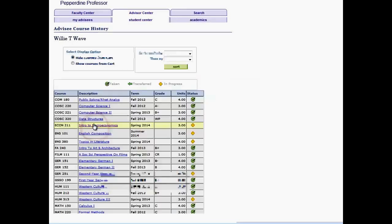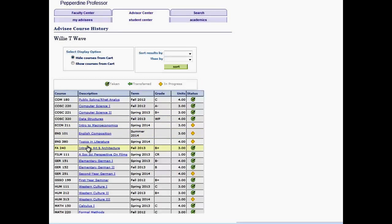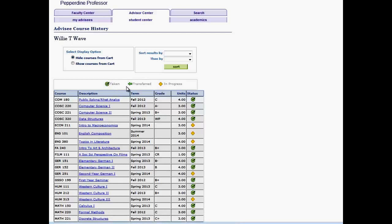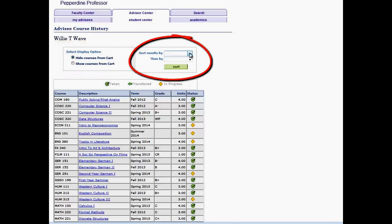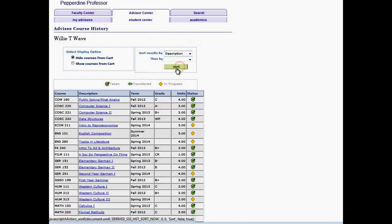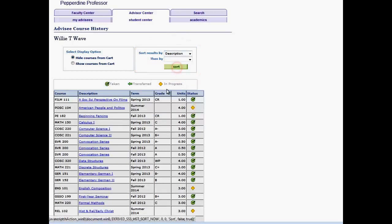The Course History provides a summary view of the course number and description, the term, grade, and units, as well as the status indicators for the classes taken, the classes transferred, and the ones in progress. Note the display options and the ability to sort results, and select Cancel to return.